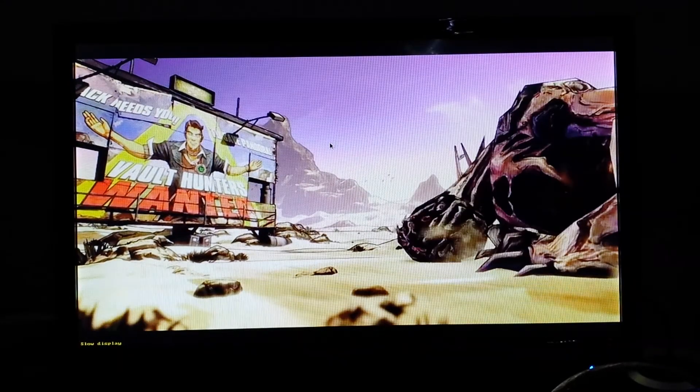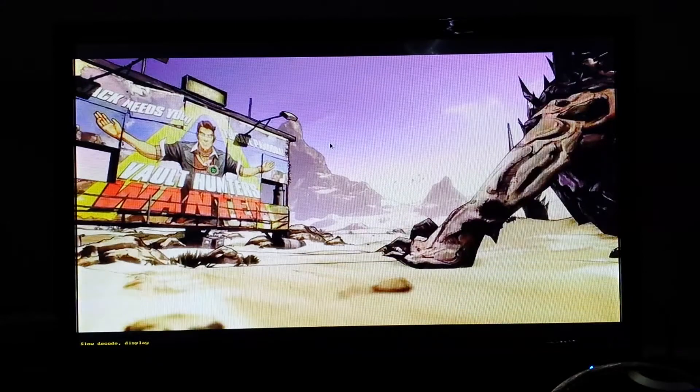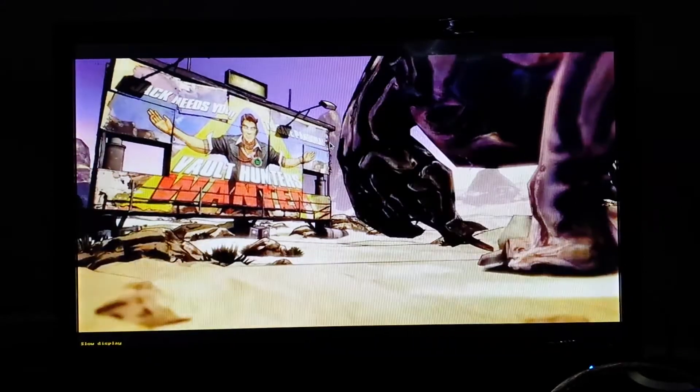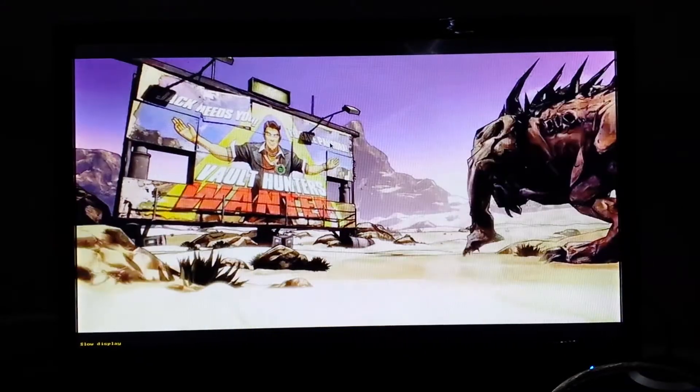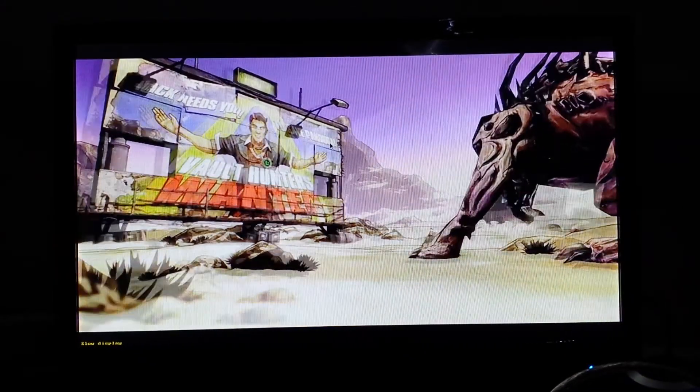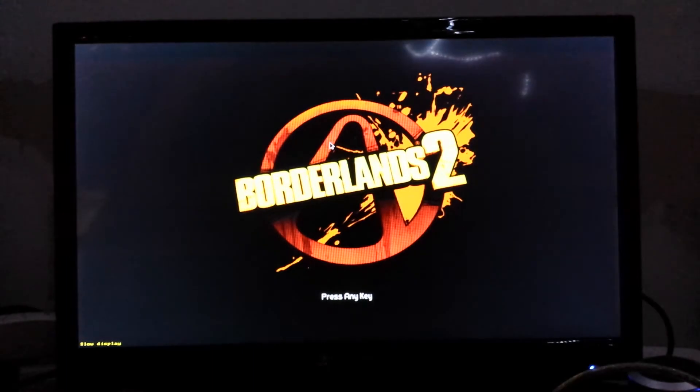As I suspected, my screensaver kicked in on the other side. Apparently, if there's no keyboard input in Linux, it causes some trouble.